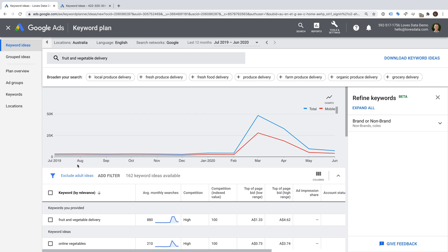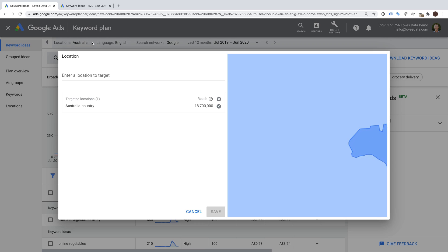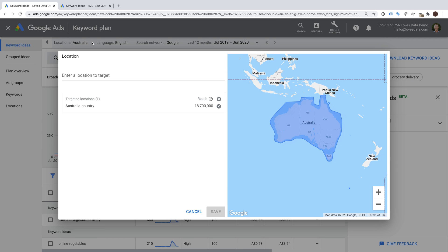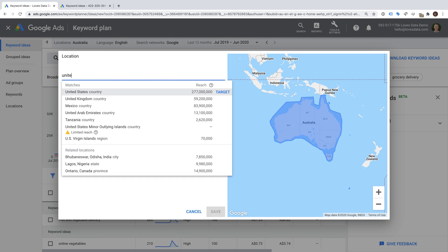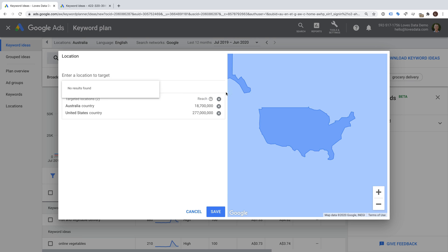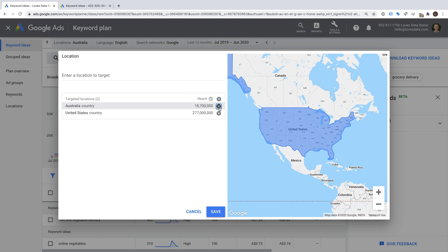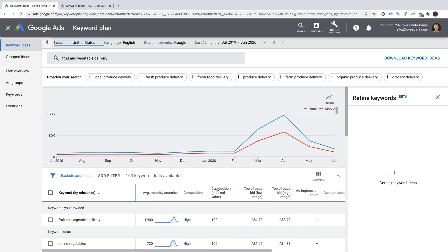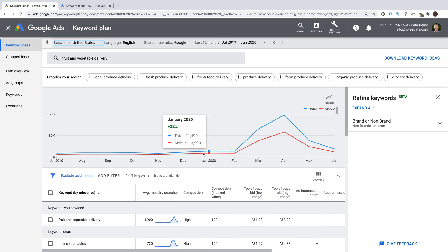At the top of the Keyword Planner, we can now adjust the targeting. For example, if we want to research keywords for a particular geographic location, we can change the targeting. We can add additional locations and remove locations. When you're happy, just click Save and the Keyword Planner will update.